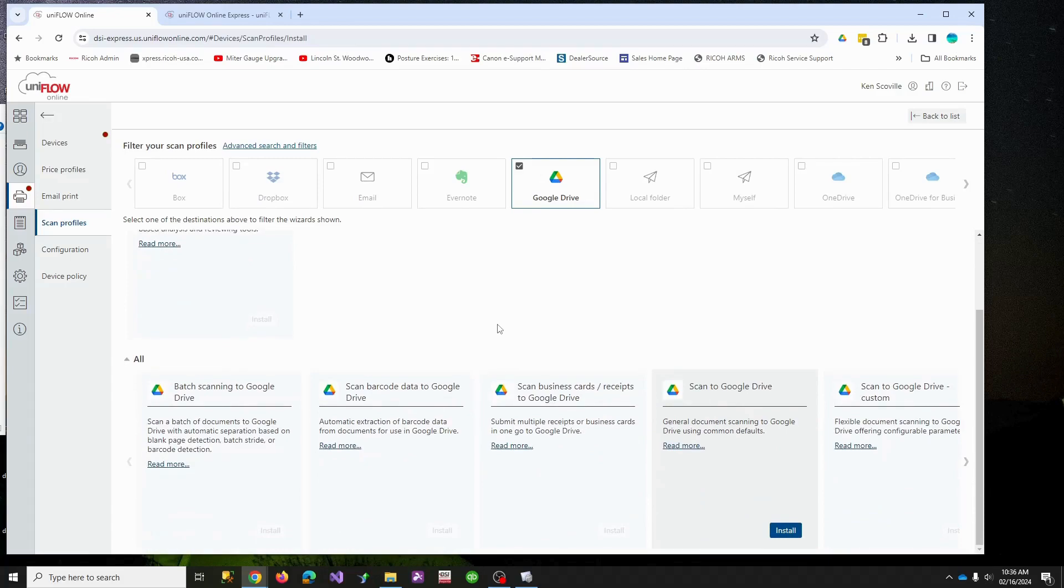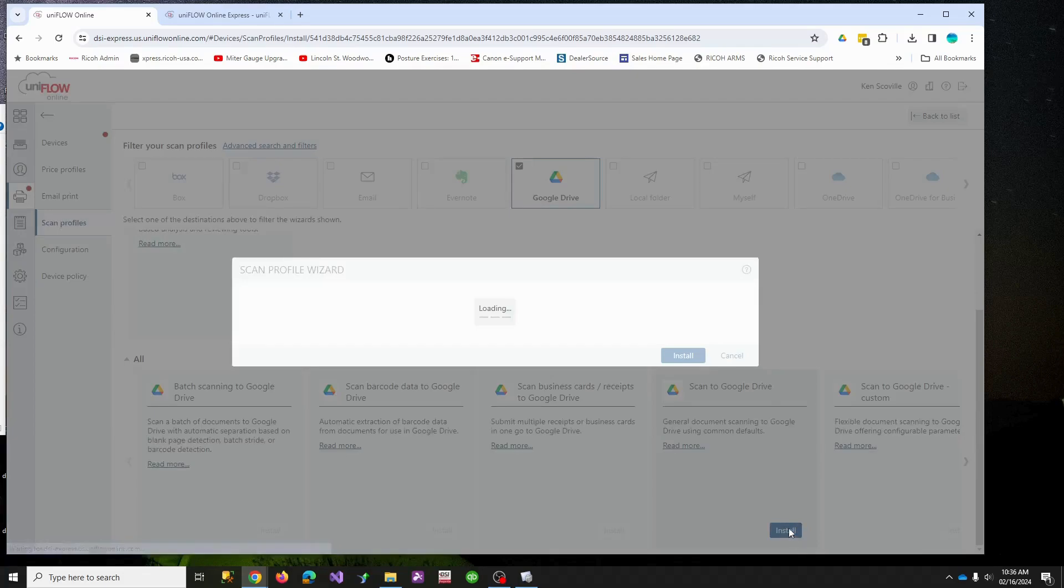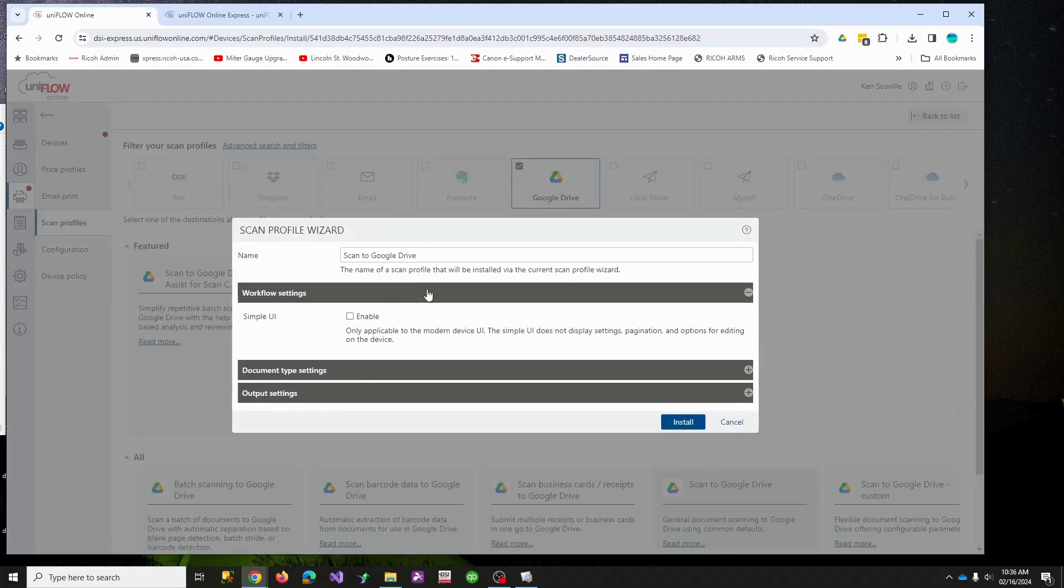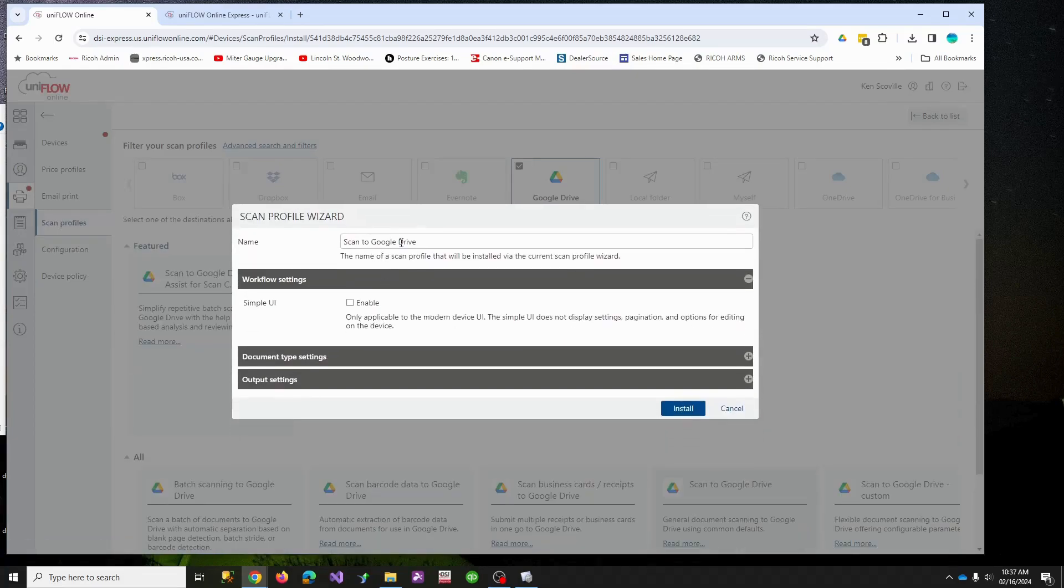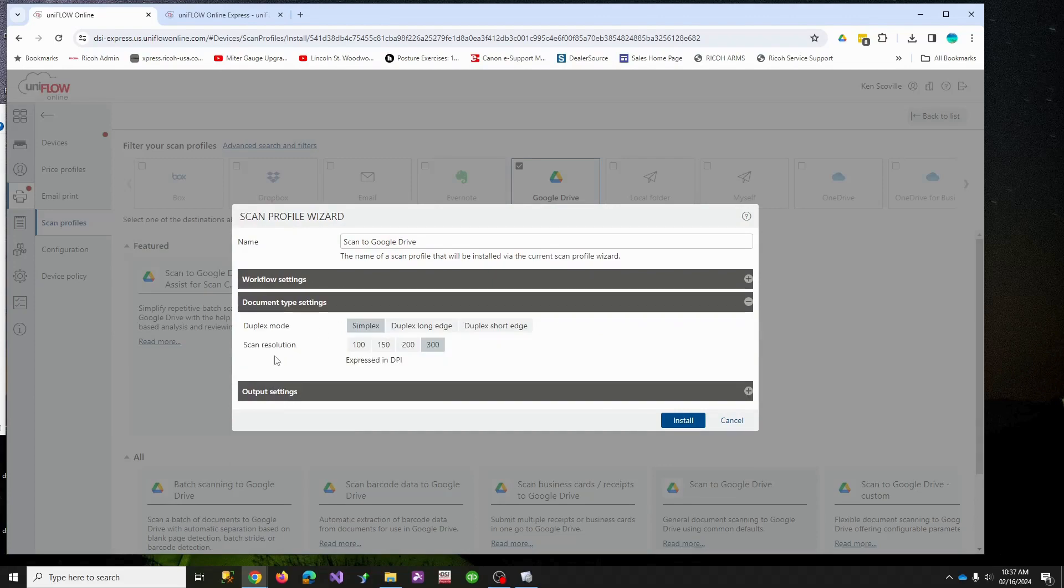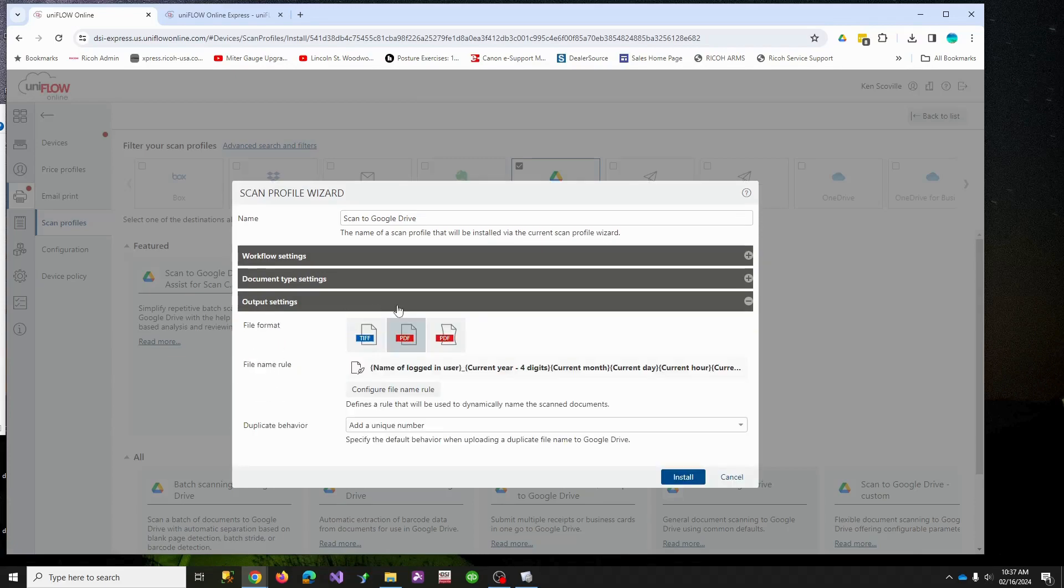Either way you go, this is how you add one scan profile. As you can see, you can narrow down. Let's say we want to do a Google Drive, which we do. So you can find the scan to Google Drive. Notice it's the only one that has an install button. That means it's within our subscription, which in our case is free. Let's hit okay. We'll call it scan to Google Drive.